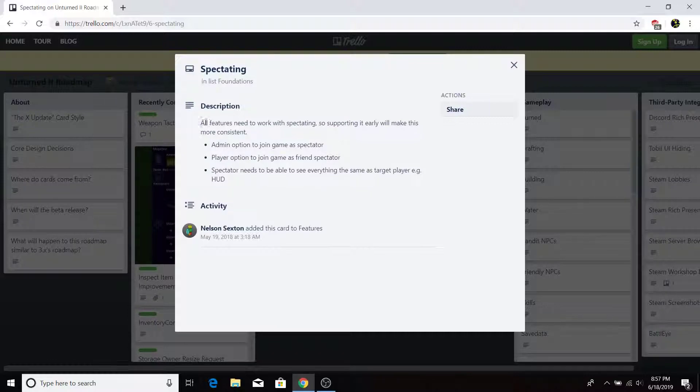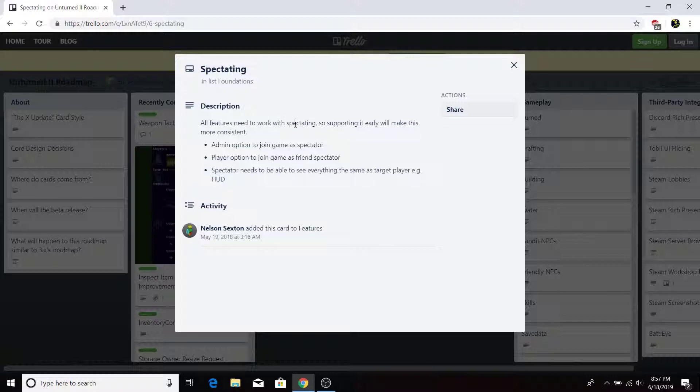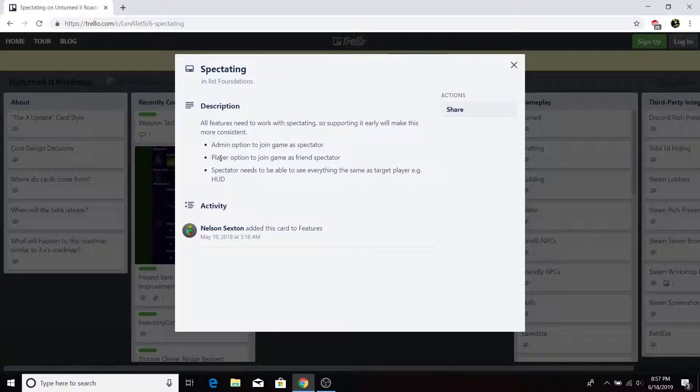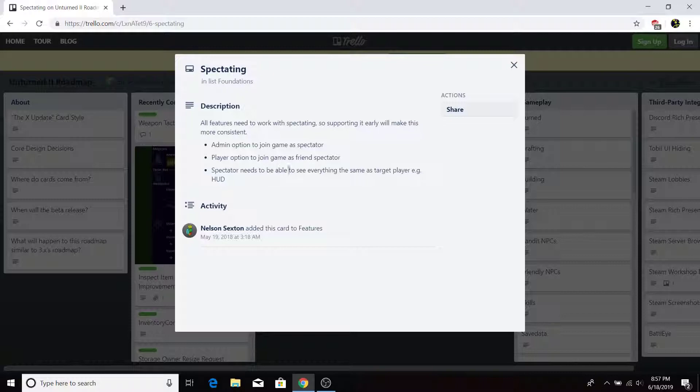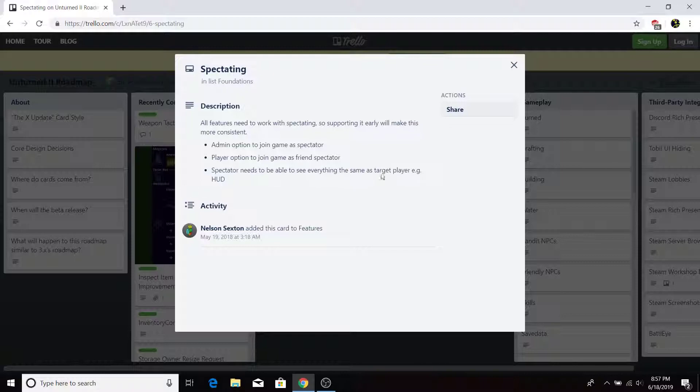Now, spectating. All the features need to work with spectating, so supporting it early will make this more consistent. Admin option to join game as spectator. Player option to join game as friend spectator. Spectator needs to be able to see everything the same as a target player. Example, HUD.